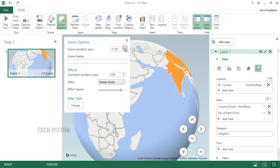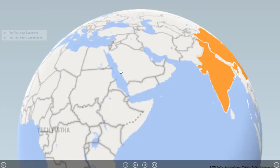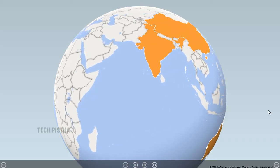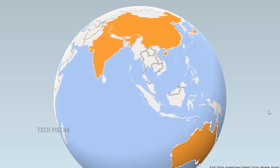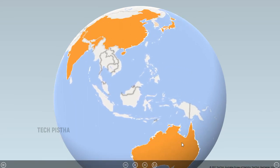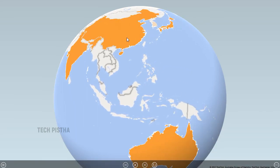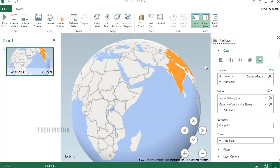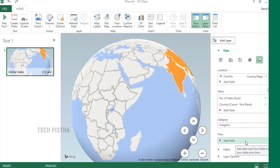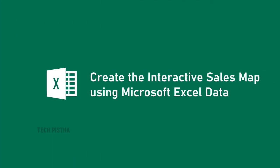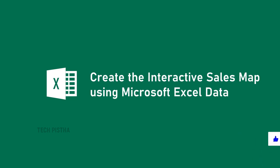You can increase the scene duration, then click Play to see the globe automatically rotate and display the data. Mouse over any country to see its data. In this way, you can easily create a sales map using your Excel data. Thanks for watching — if you would like more informative videos, subscribe to this channel, and if you liked this video, don't forget to hit the like button.